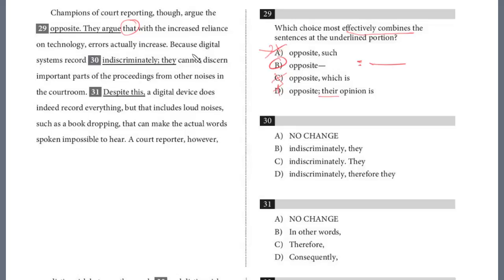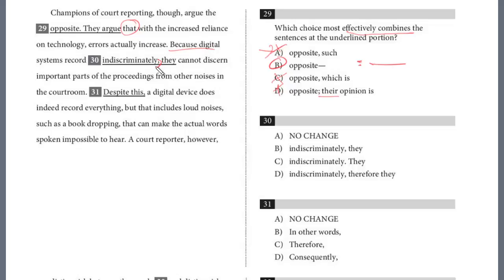Question 30: 'Because digital systems record indiscriminately' — semicolon. If we put a semicolon, which is like a period, that's going to make this a fragment, because this is a dependent clause — a subordinate clause. It has to be linked with an independent clause. 'Because the digital systems record indiscriminately,' we need a comma there, and then the subject: 'they cannot discern important parts of the proceeding from other noises in the courtroom.' So certainly not a semicolon — we just want a comma.